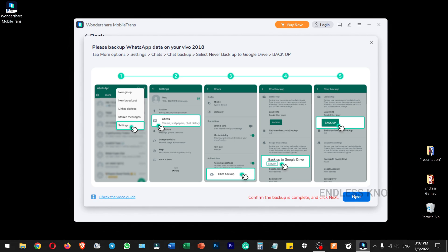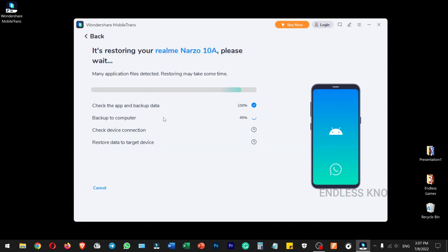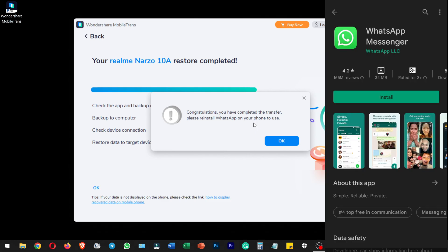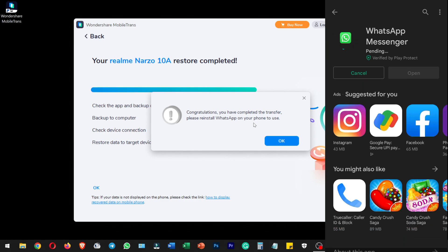We will confirm the backup for the next step. The second step is to check the device connection and transfer the data from the primary device. Please reinstall WhatsApp on your phone. Once again, you can install the data from WhatsApp, and then use the data easily.